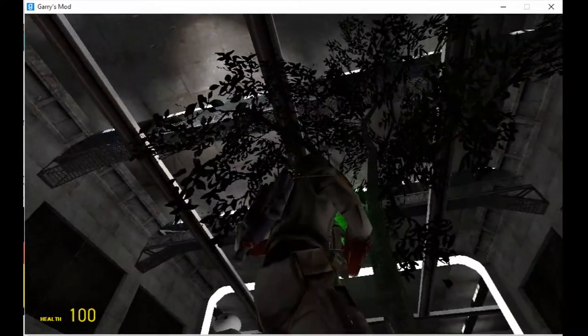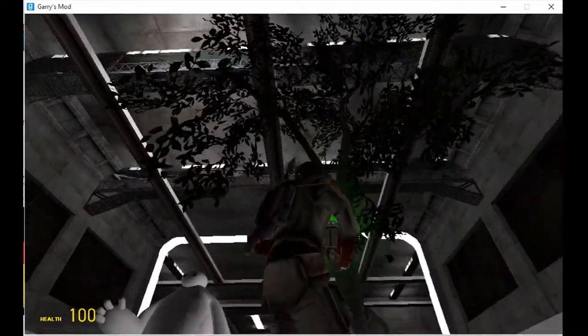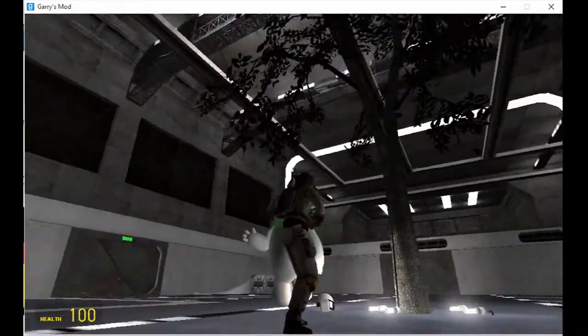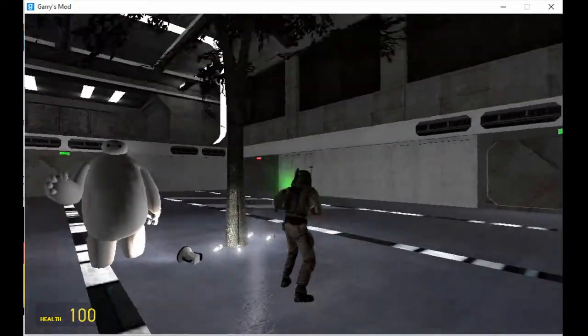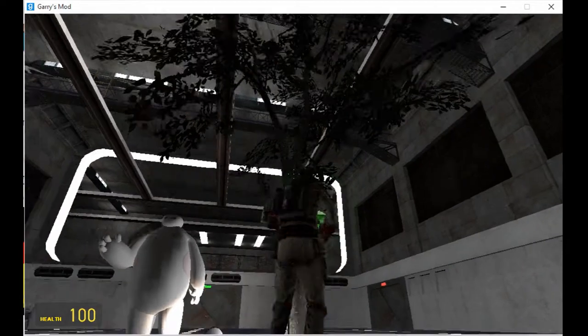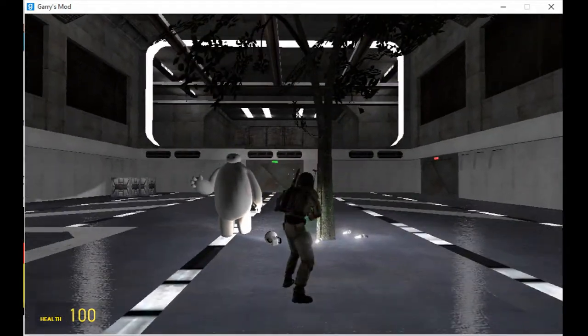So I started playing Gmod because this game I haven't played. No bias, or something.